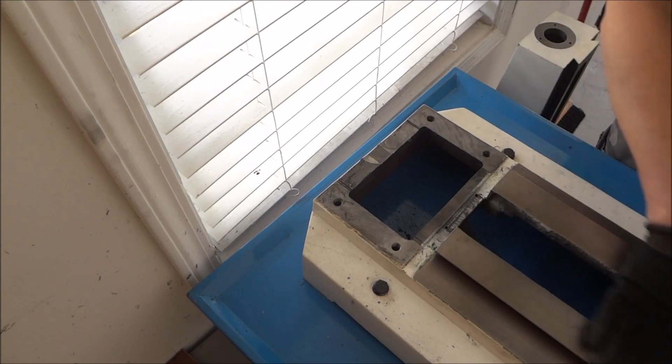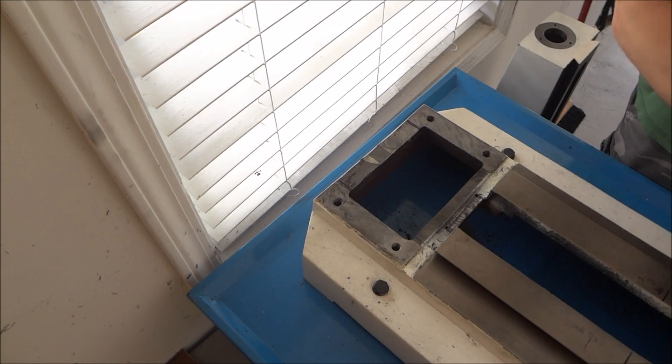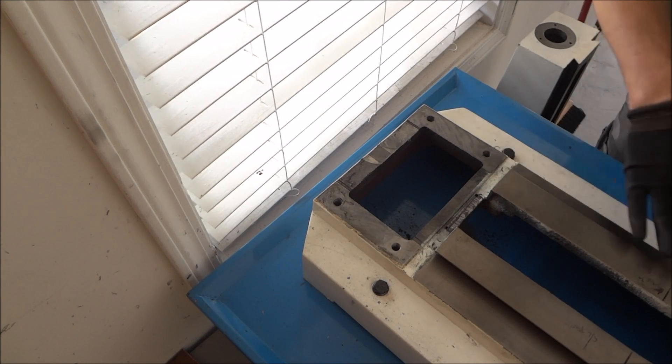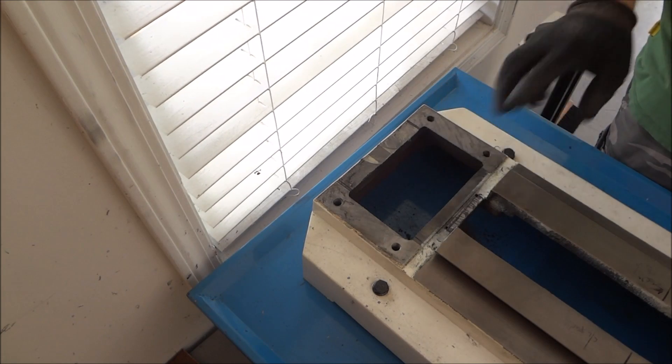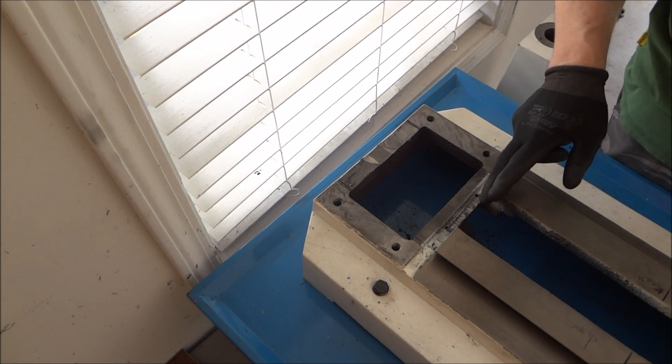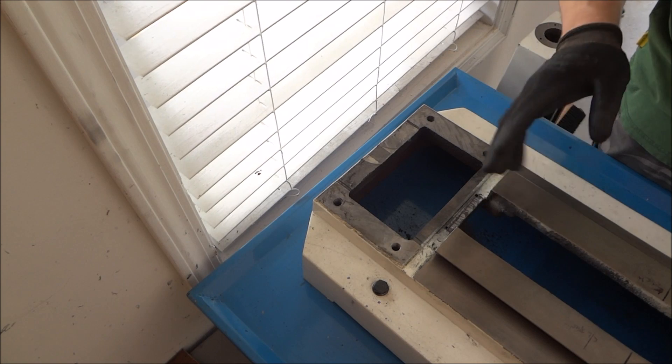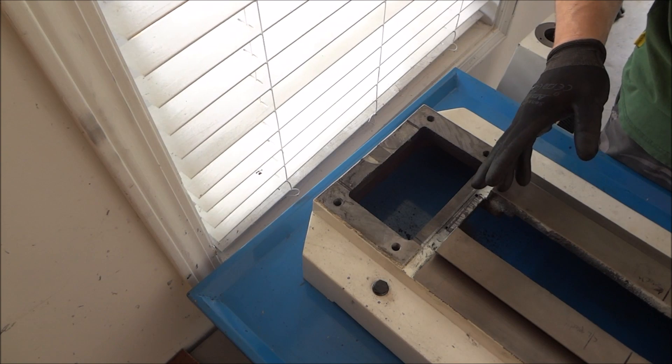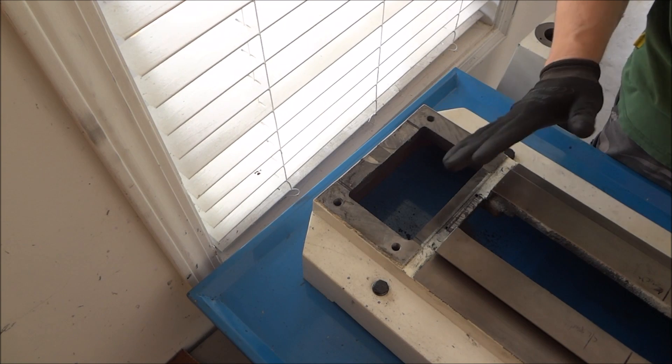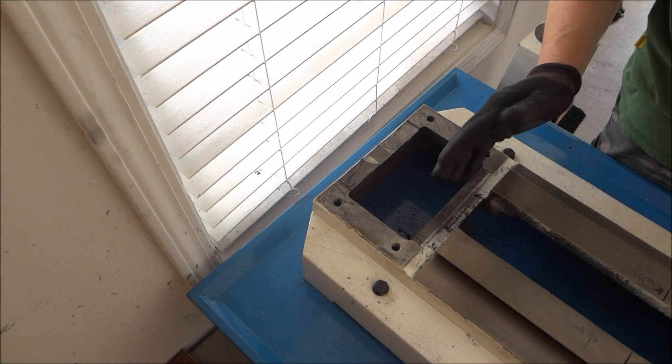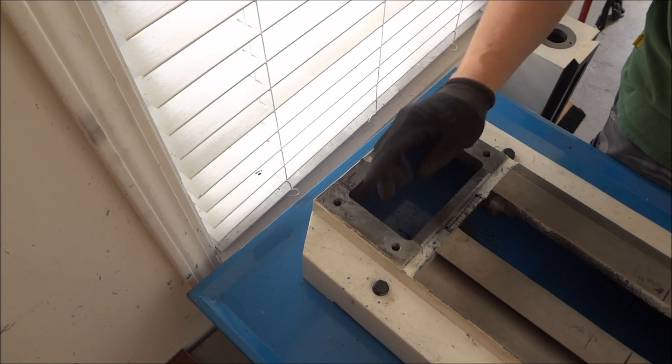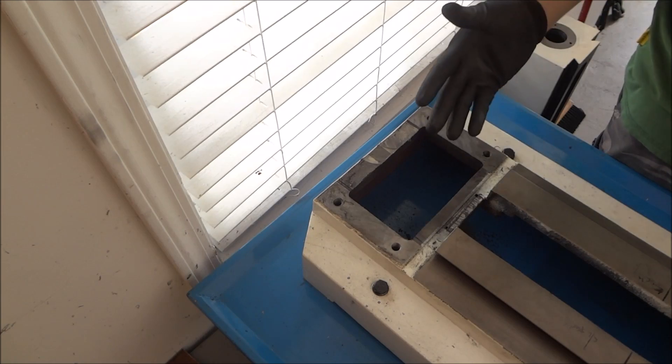I'm going to take this outside because the last time it was real dusty and dirty and made a mess. So I'm going to take this outside. It's real sunny outside.